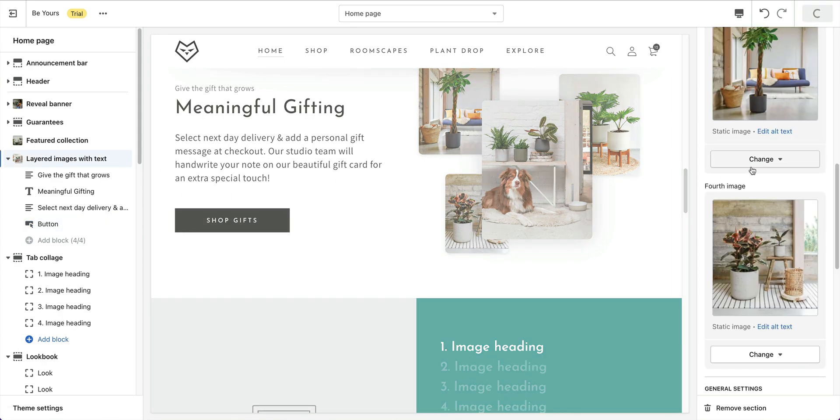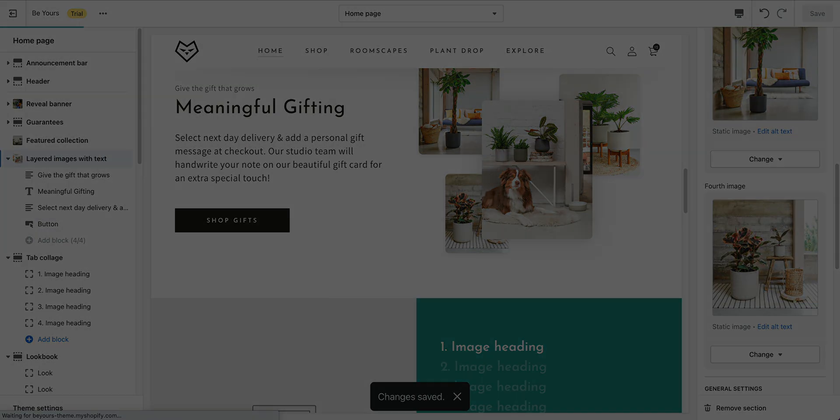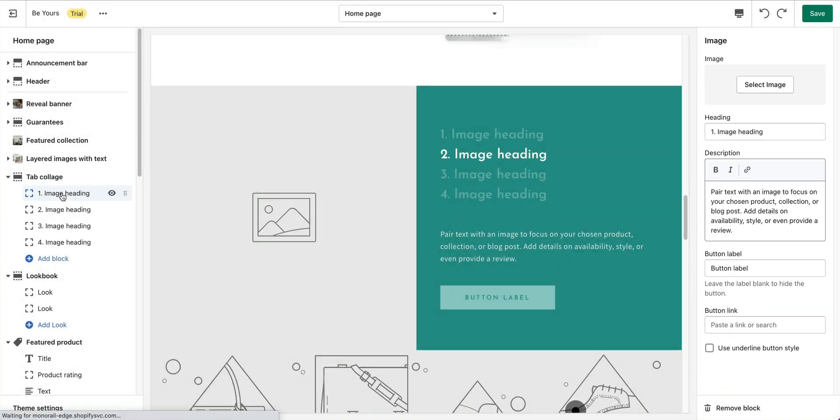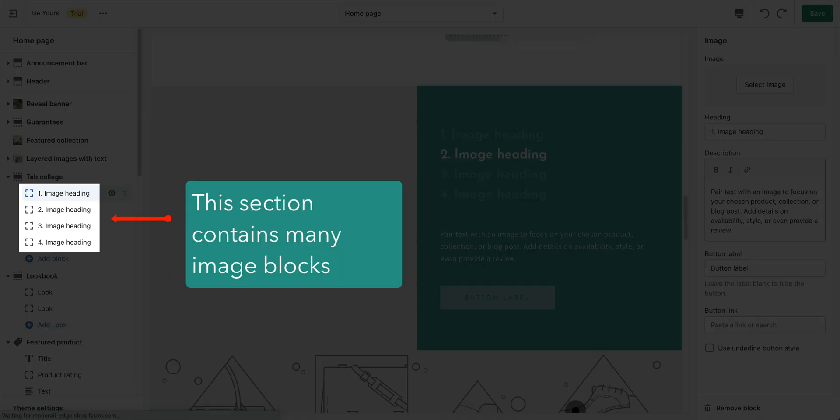Section Tab Collage. You can create a collage of videos, images, products, and collections in tab style. Each tab collage section contains maximum 6 blocks. This section contains image blocks.